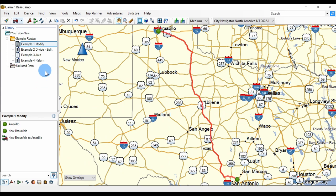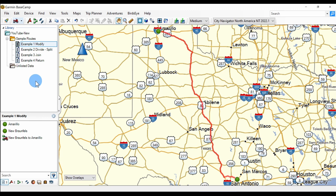Here we are in Basecamp. We have our sample routes folder and I've created four lists, one for each of the examples we're going to look at. We'll modify a route, we'll take a route and split it or divide it, we'll join more than one route into a single route, and we'll create a return route.